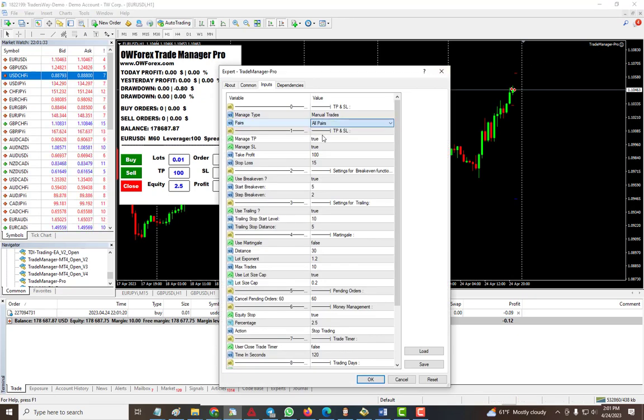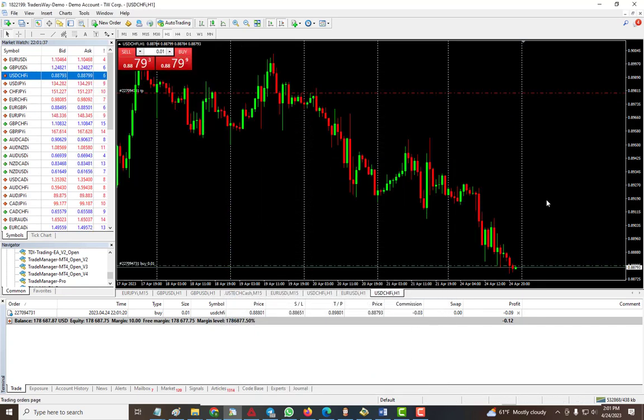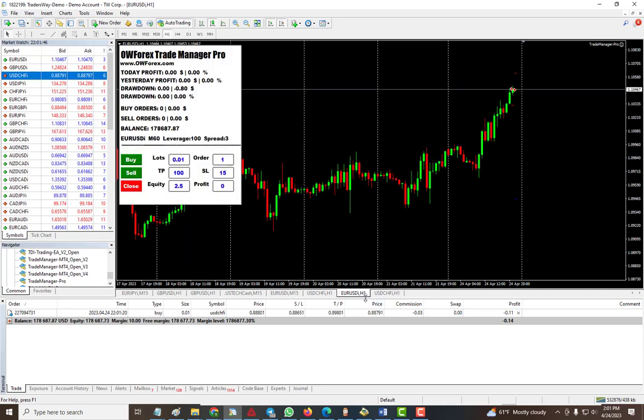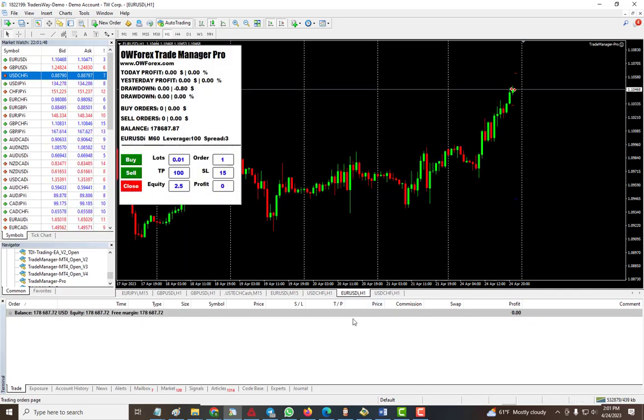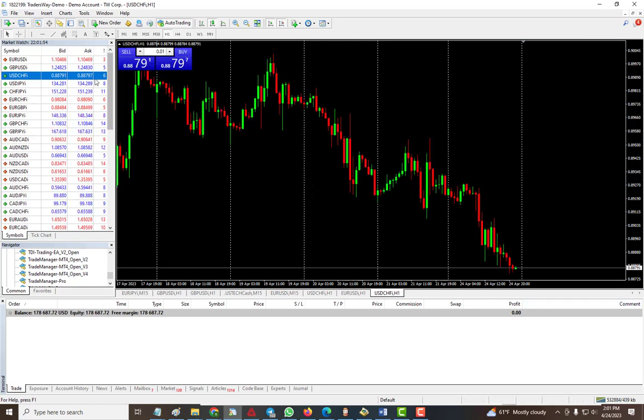Now I'm gonna go ahead and change it to all pairs, so manage any pair that comes on the chart. As you can see, even though it's not on this chart it started putting the TP and SL to it. Then if I want to close I can hit close and manage that as well. So that's one of the ways. Since I have it on there I can go to another pair.